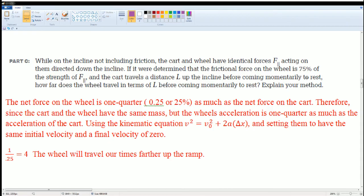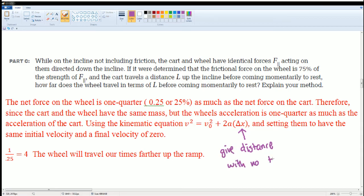The net force on the wheel is 25% — or one quarter — of the net force on the cart, because the friction (75%) partially cancels the parallel component. Since the cart and wheel have the same mass but the wheel's acceleration is one quarter that of the cart, using the kinematics equation v² = v₀² + 2aΔx (which gives distance with no time variable), setting the same initial velocity and final velocity = 0, you get that 1 divided by 0.25 equals 4. The wheel travels four times farther up the ramp.